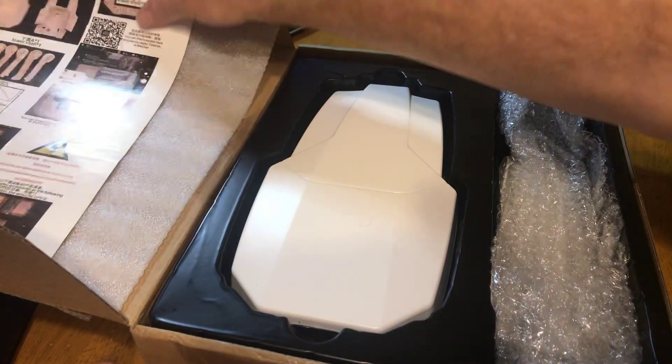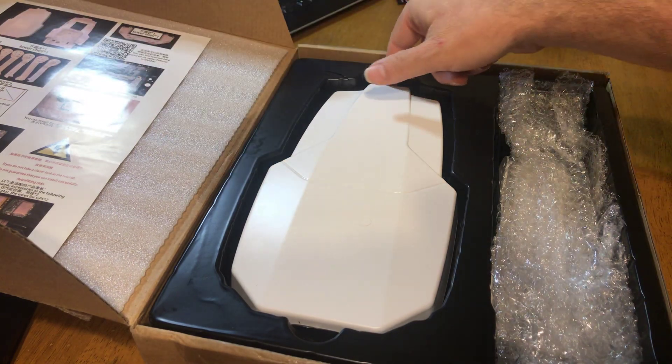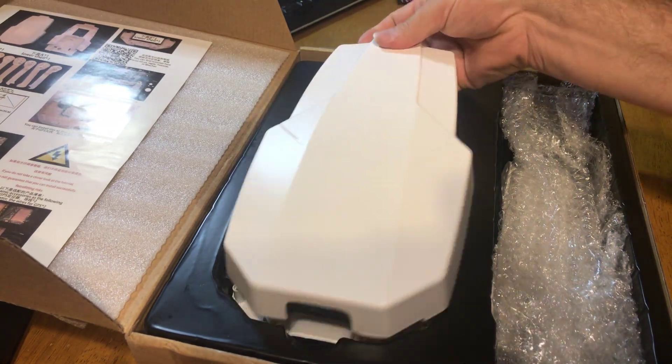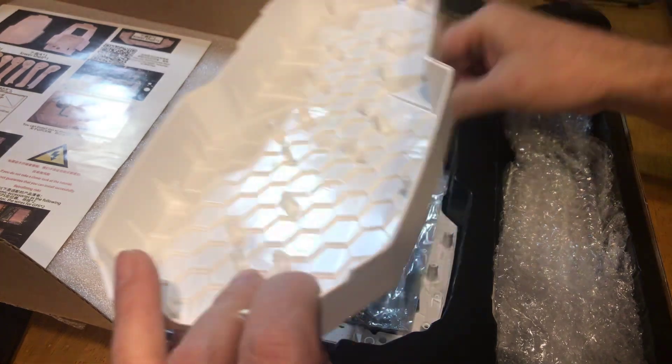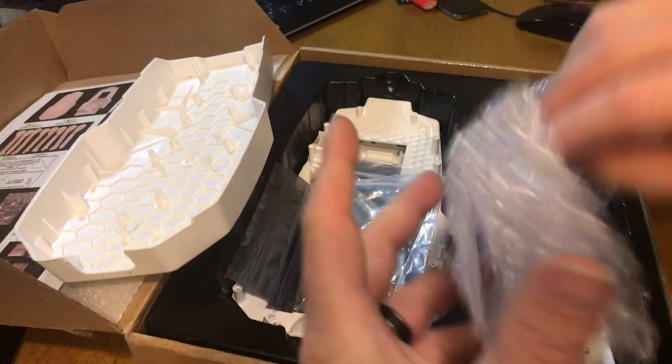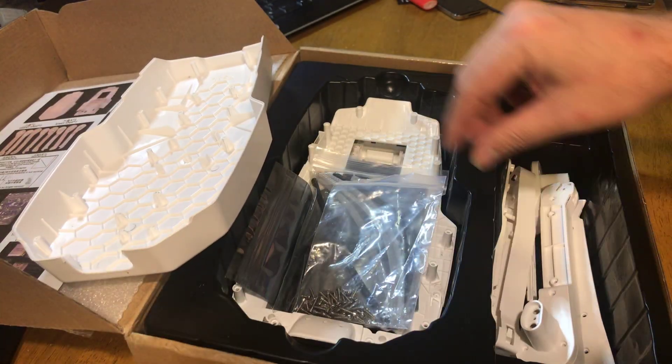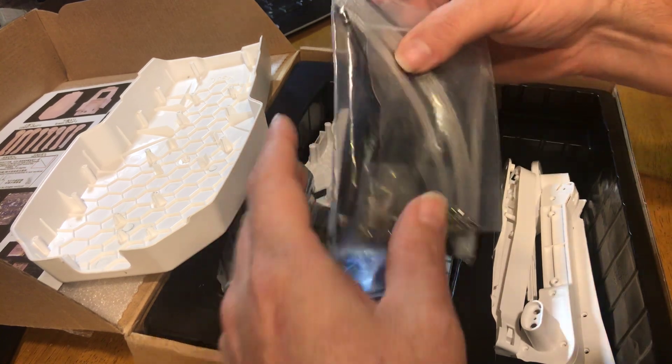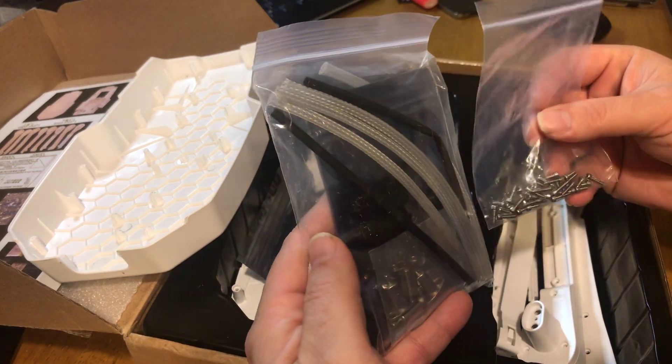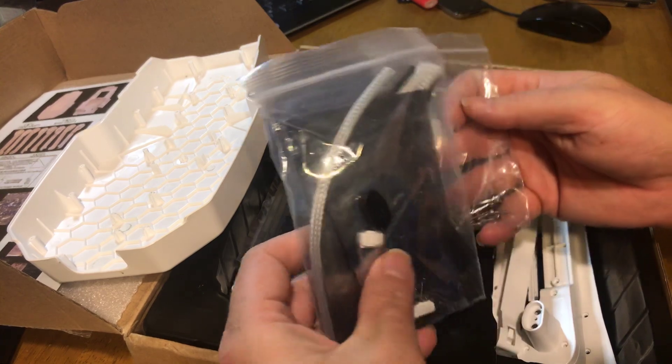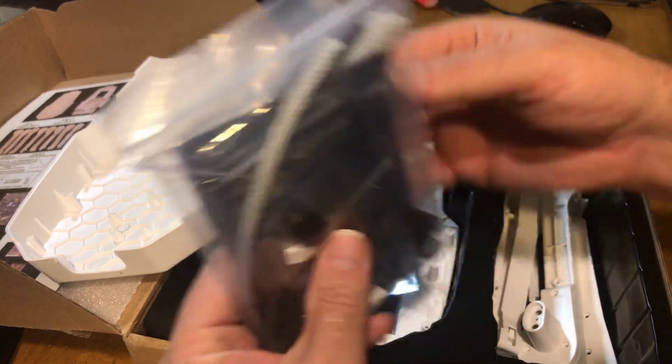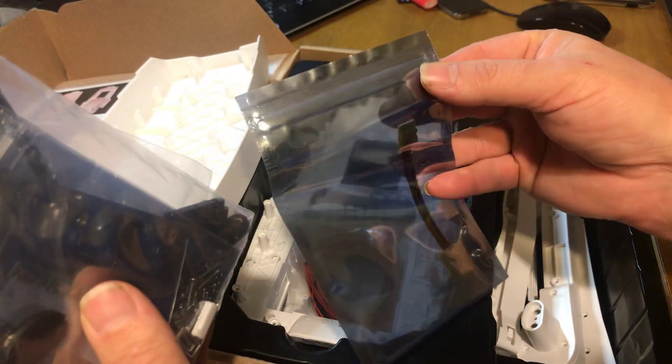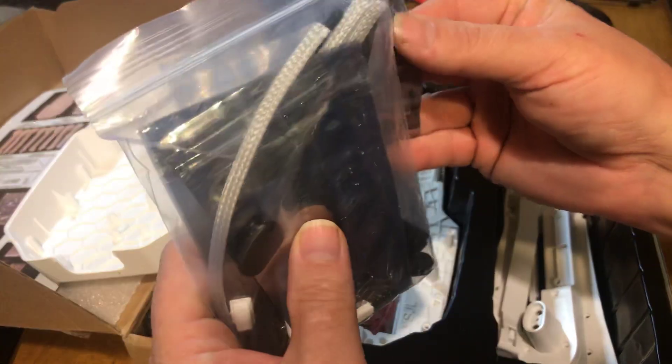Essentially, you take a Phantom 3, you stick it inside this frame. It's got arms that make it into a foldable drone, and you have all of the cables, adapters, and extensions that you need to make the drone work.